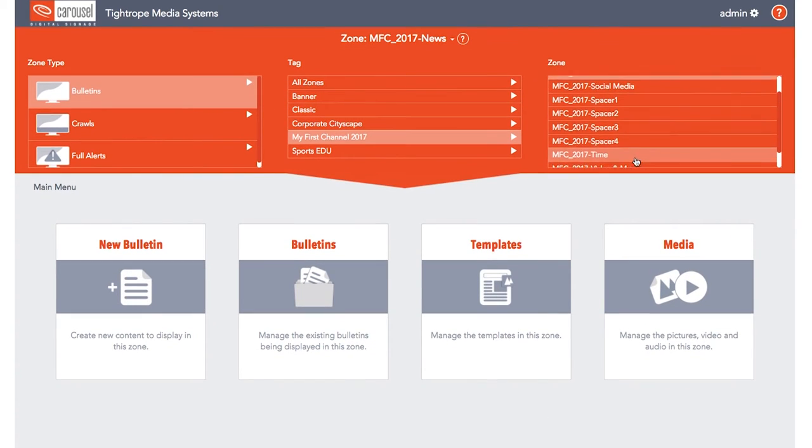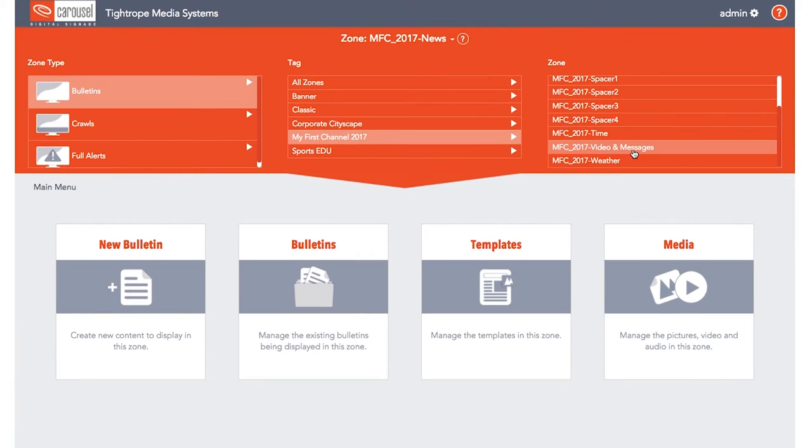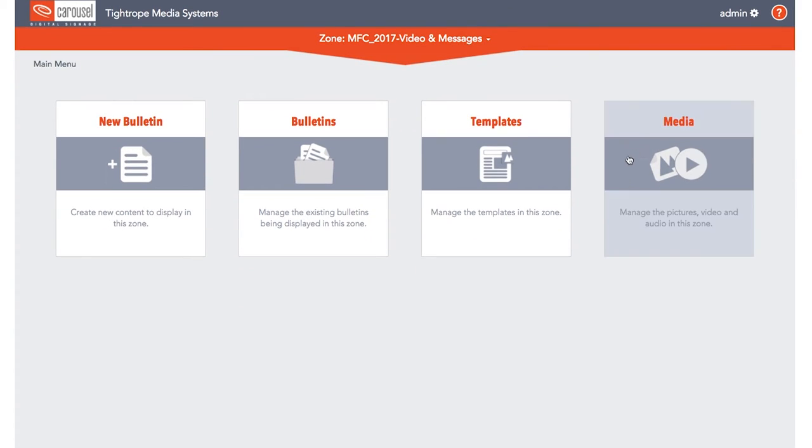So the first step in managing your media is to make sure you're in the desired zone. Then, from the main menu, select Media.